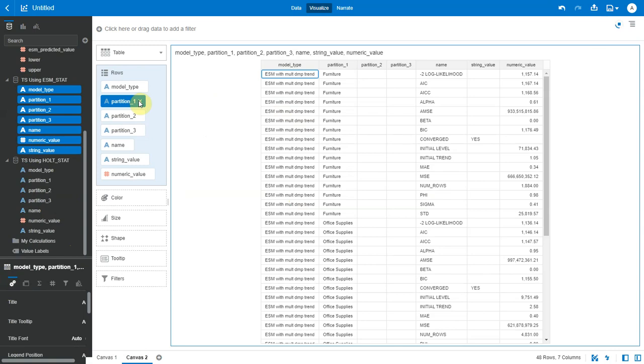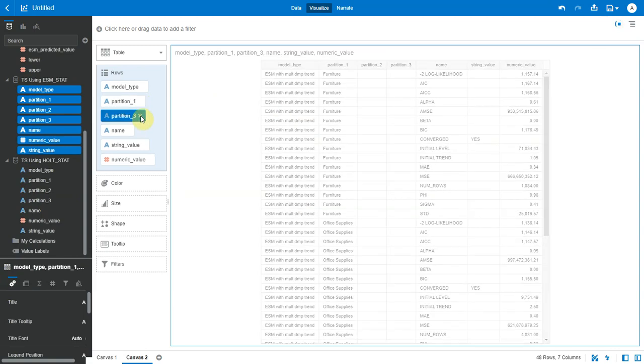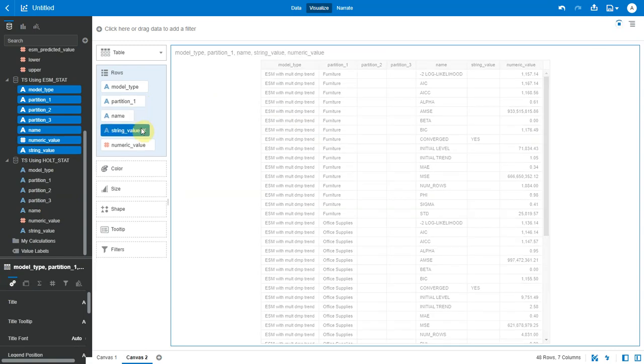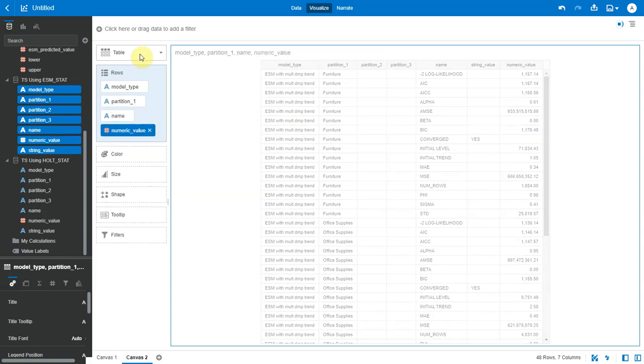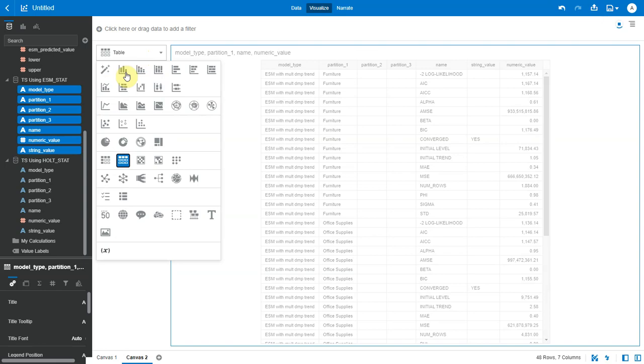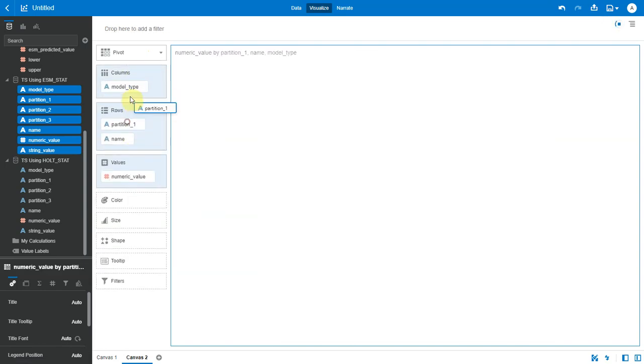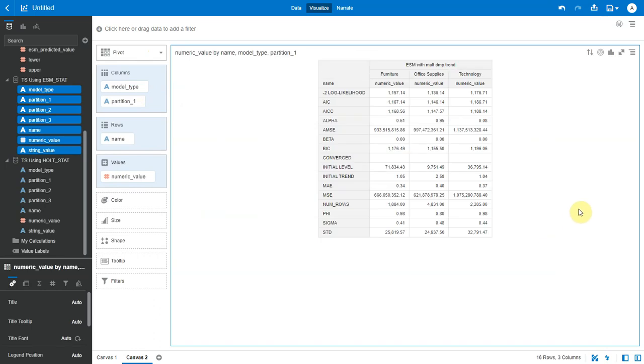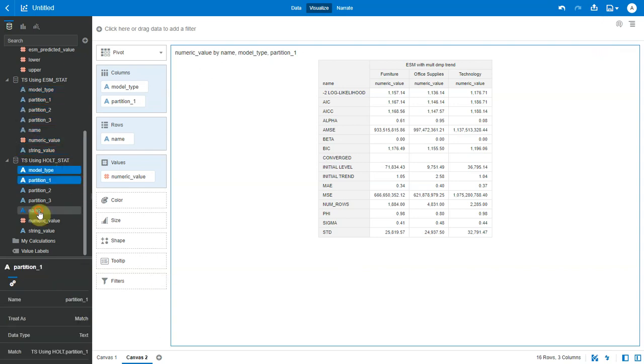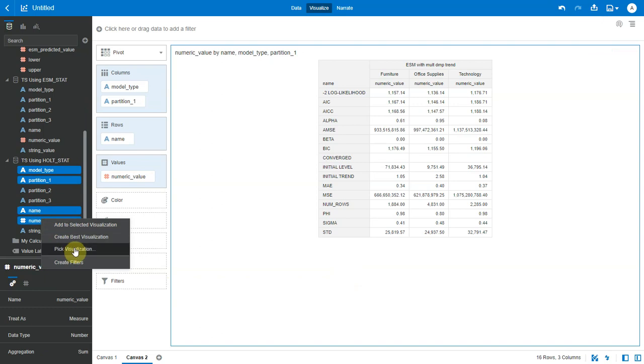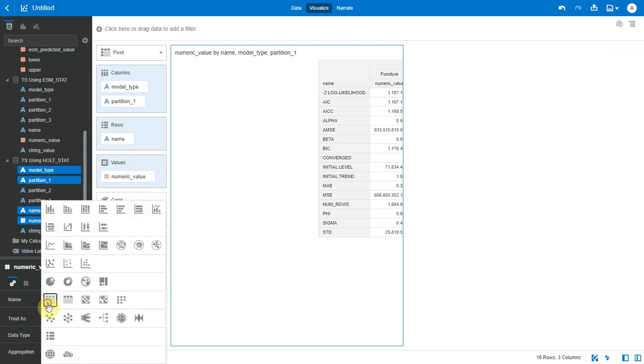Let me remove these empty columns and change this to a pivot. Let me just drag and drop this here. Okay, now this is easier to read. So these are the various model attributes and their values for the different partition columns and this information is generated by the time series function in the database. We have values for AIC, AICC, BIC and so on.